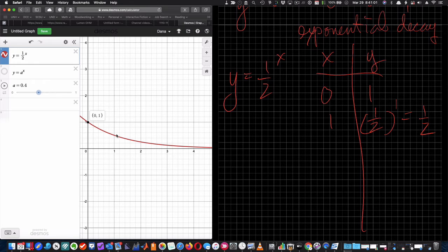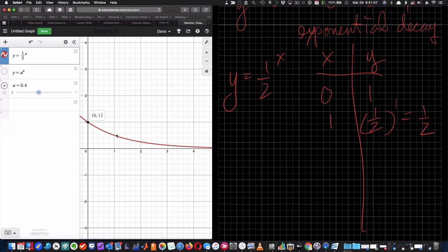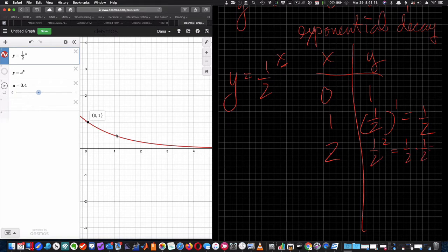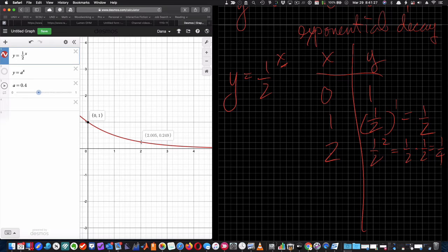If I go to x equals 2, that's 1/2 to the 2, which is 1/2 times 1/2, which is 1/4. So I get the point (2, 1/4).